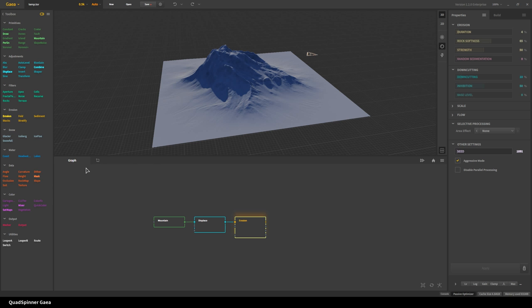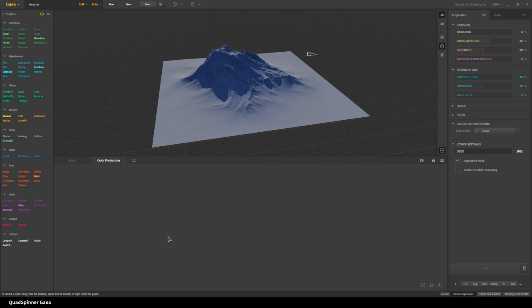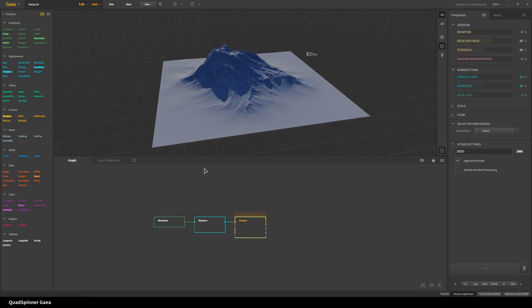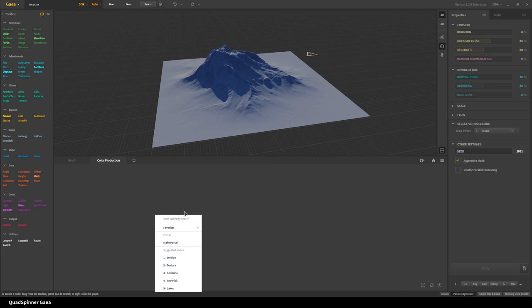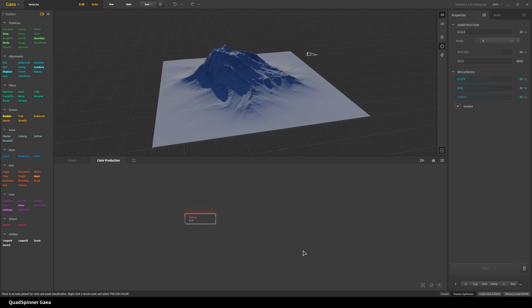This new addition is the Infinity Graph. The idea of the Infinity Graph is to help you break down your terrain graph into more manageable little pieces. I'm just going to create a new one and call this 'Color Production.' This is a whole new graph but it's part of the same terrain. I can get access to other things from here — so what I want to do is take this and do a little texture and sat map. I'll right-click and create a texture node from the suggestions.